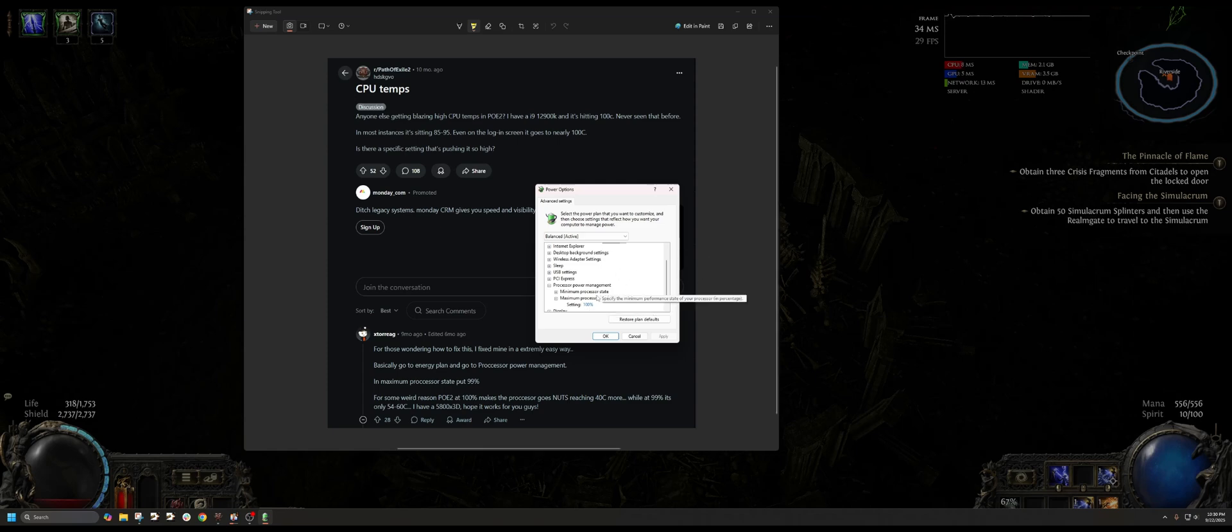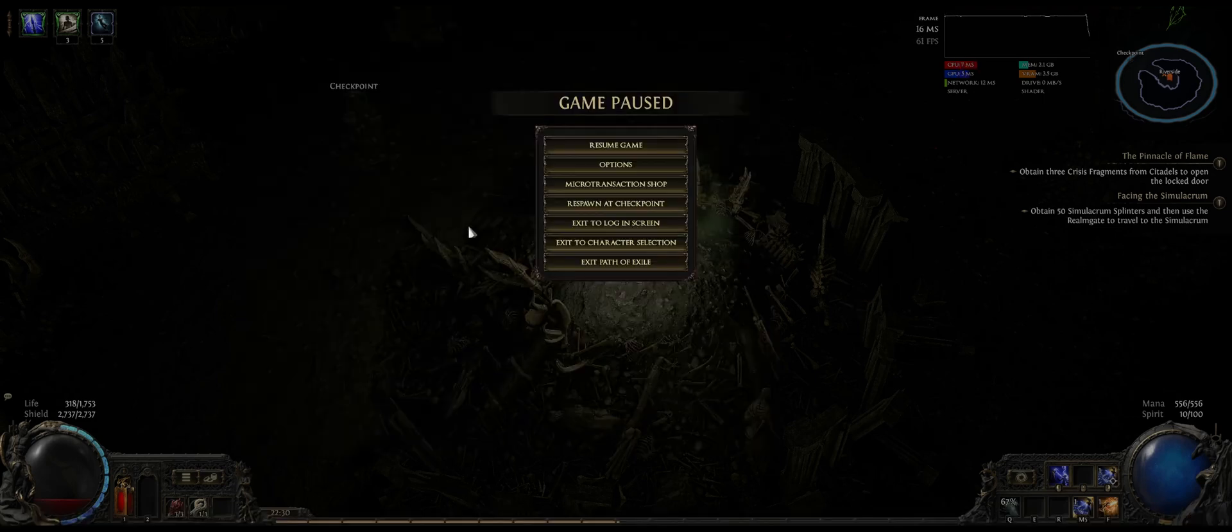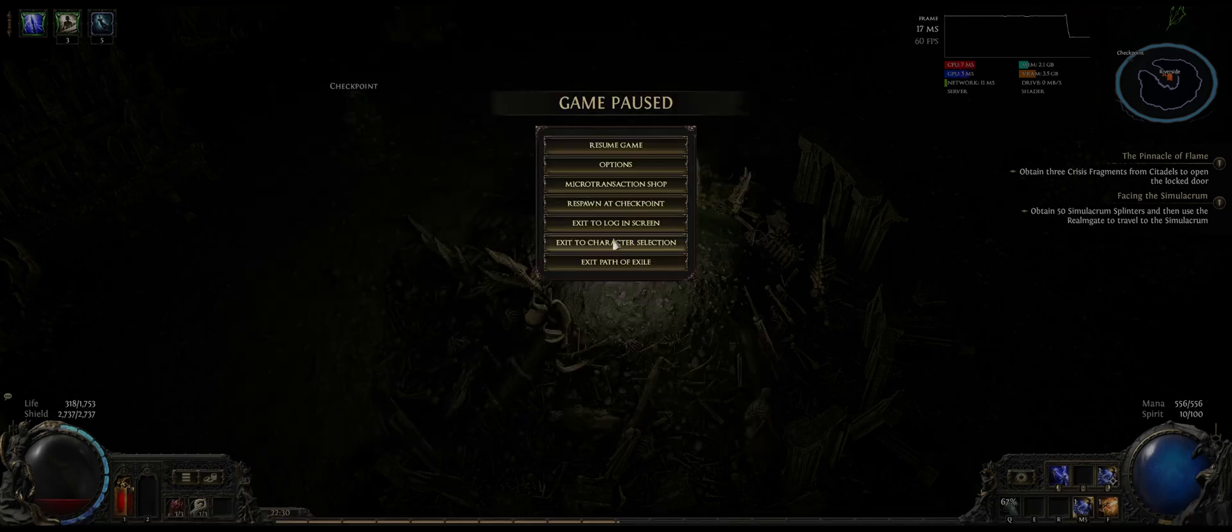So that solution actually helped me out, but I've been reading some comments saying that you should not mess with your power options just because a game is not functioning properly. Path of Exile currently in its state is not optimized, so it's causing a lot of CPU overheating issues for a lot of people. That remains an issue.